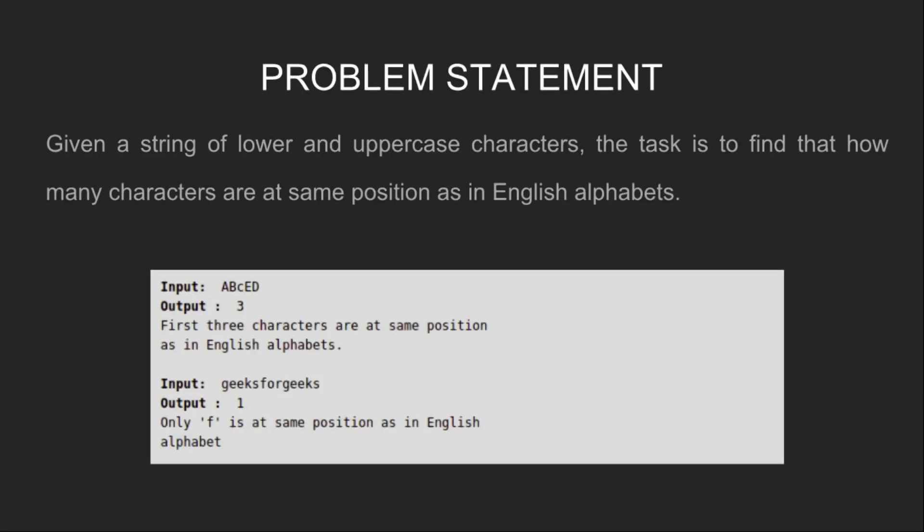Let's look at the problem statement. We are given a string of lower and uppercase characters. The task is to find how many characters are at the same position as in English alphabets.